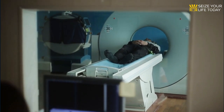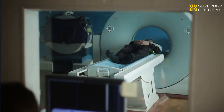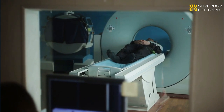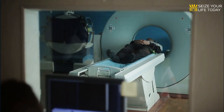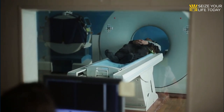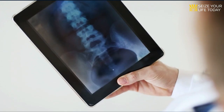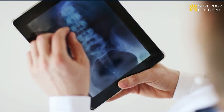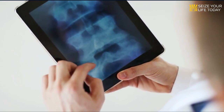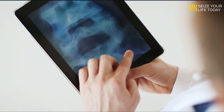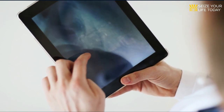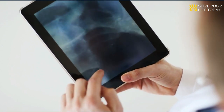A CT scan of the spine is used to check for fractures and alignment; it can also be used to assess bone density and predict the likelihood of vertebral fractures. Magnetic resonance imaging (MRI) of the spine can be used to analyze vertebral fractures for signs of underlying diseases such as malignancy, and to determine whether the fracture is old or fresh.